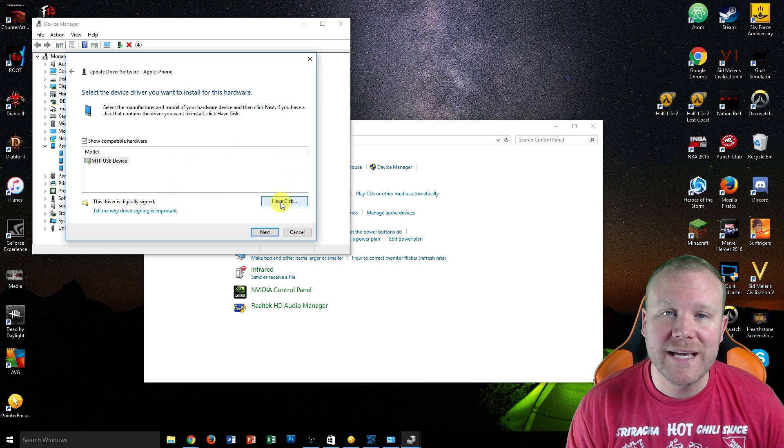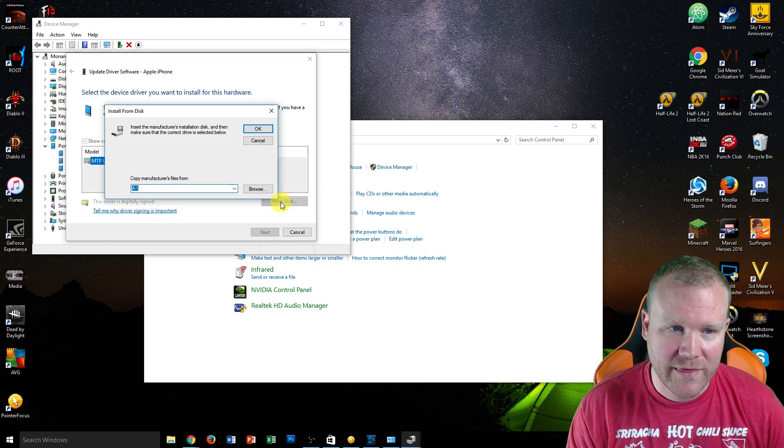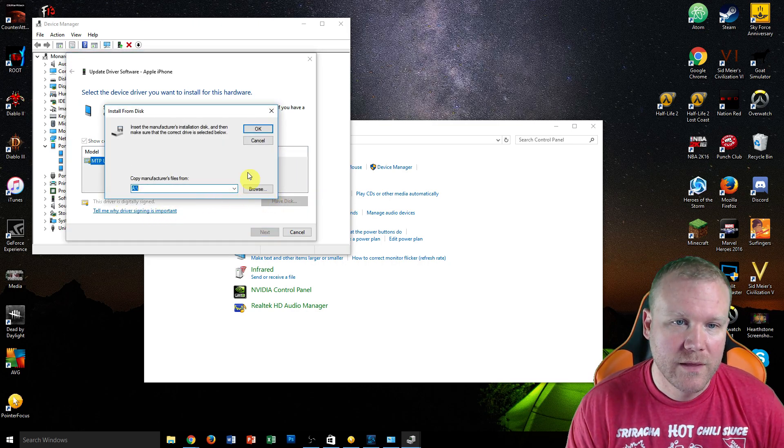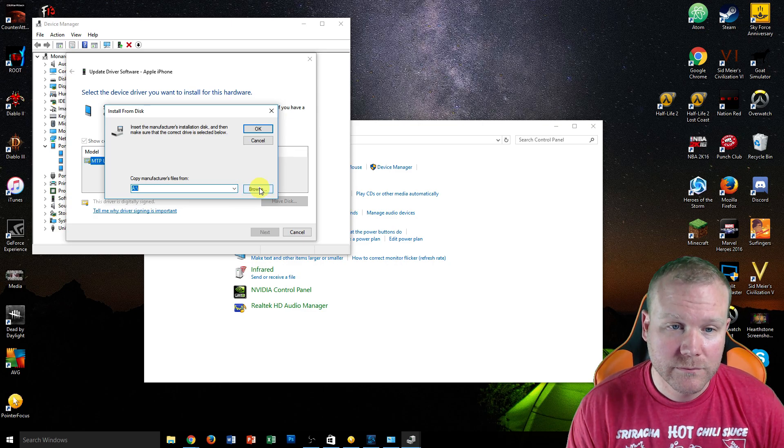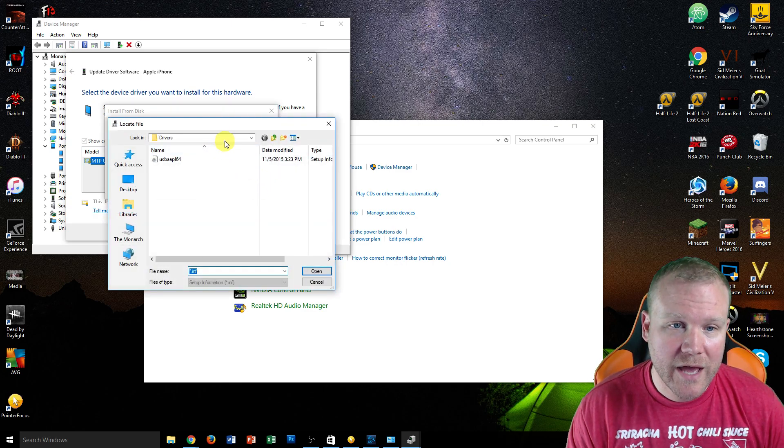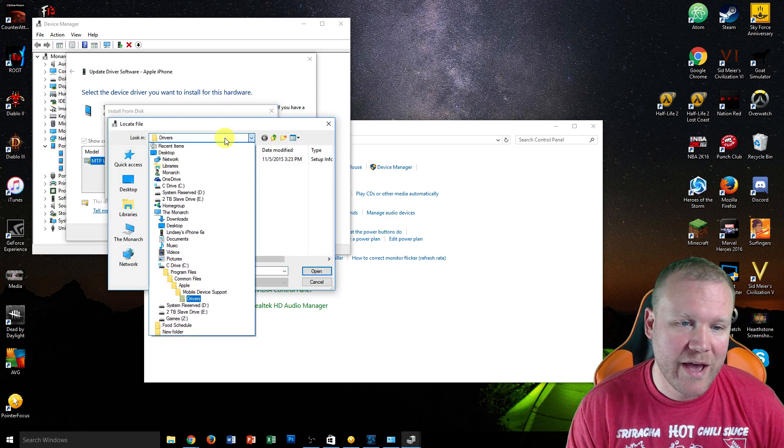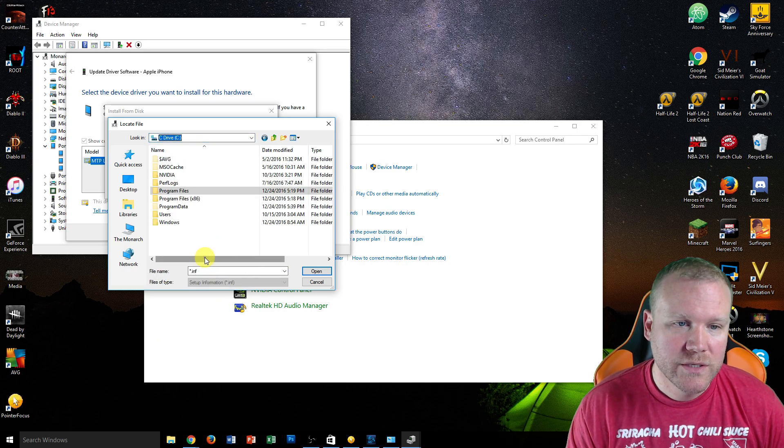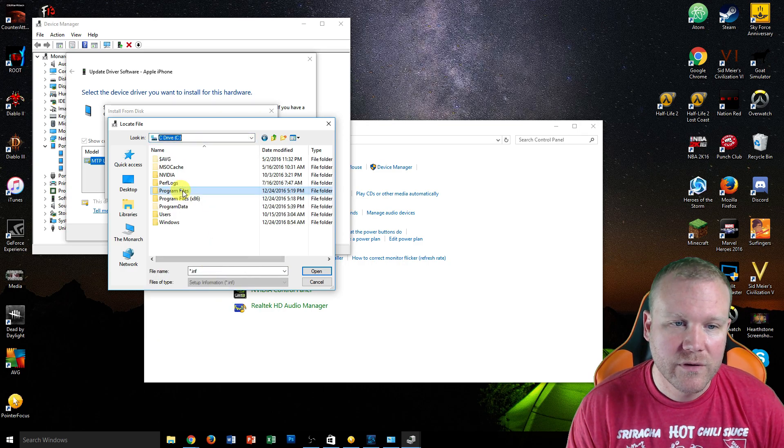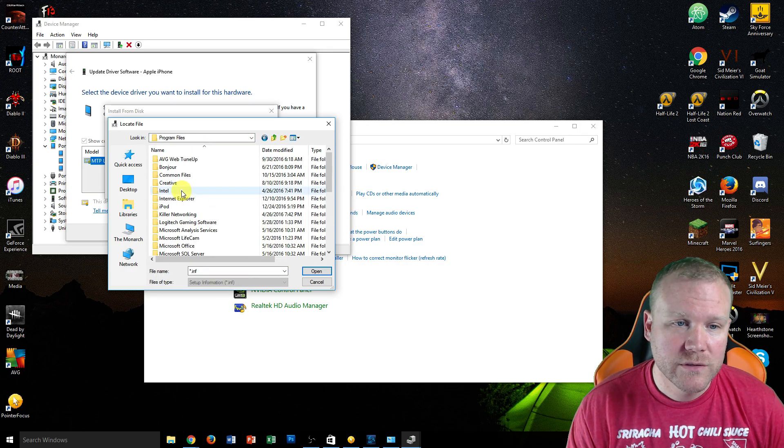Then you want to go to Have Disk. Then you're going to browse. What you're going to do is go to C drive, Program Files,